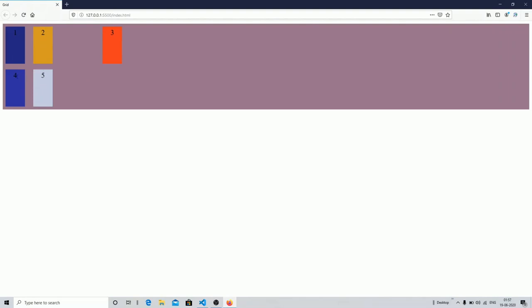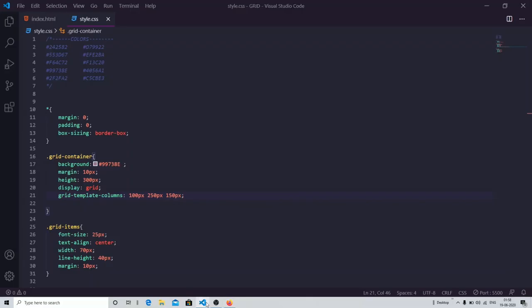The column values determine the width of your items, and the row values determine the height of your items. You can see we have three columns: the first is 100 pixels, the second is 250 pixels — notice the gap — and the third is 150 pixels.